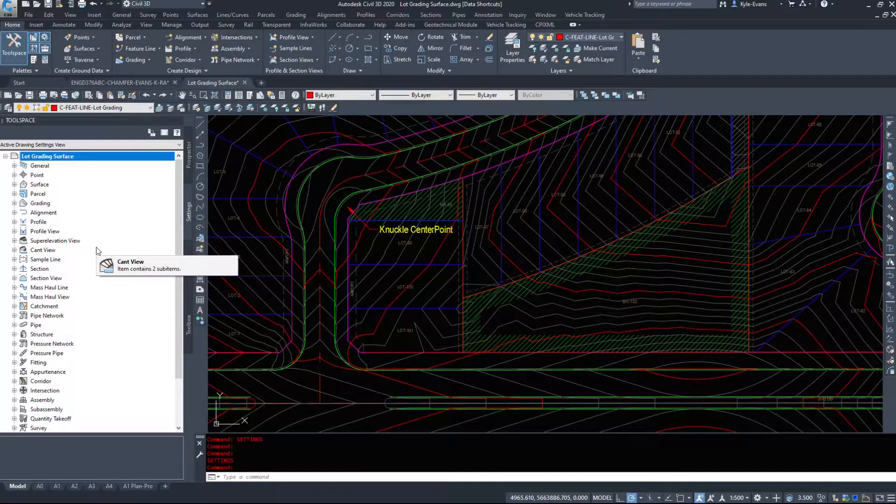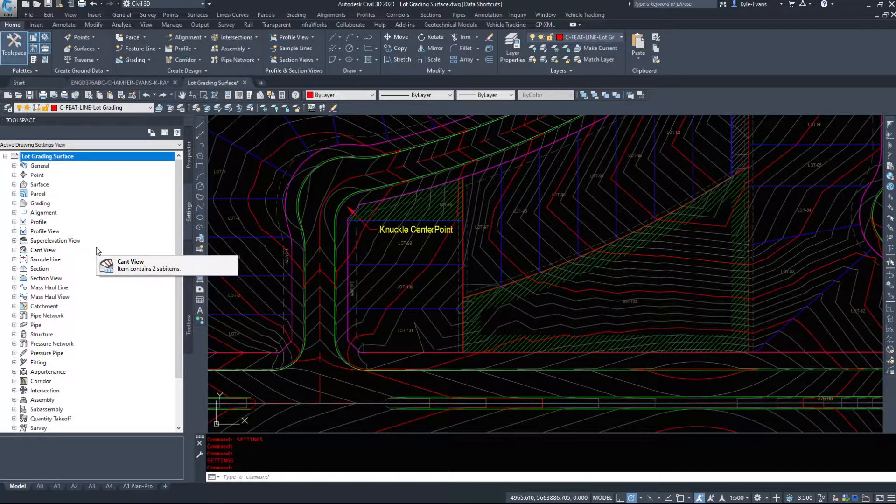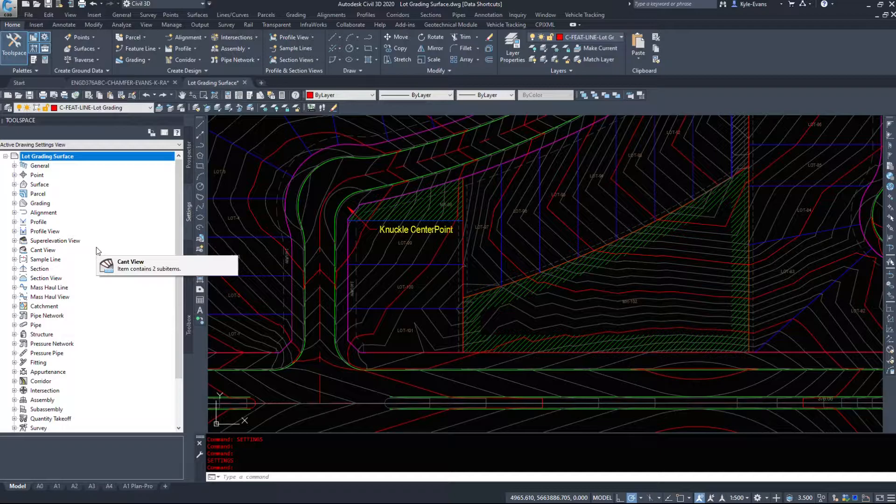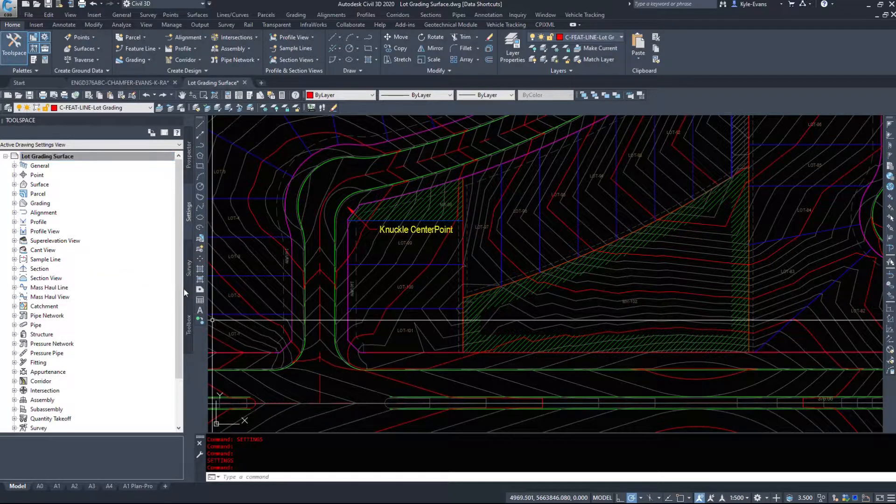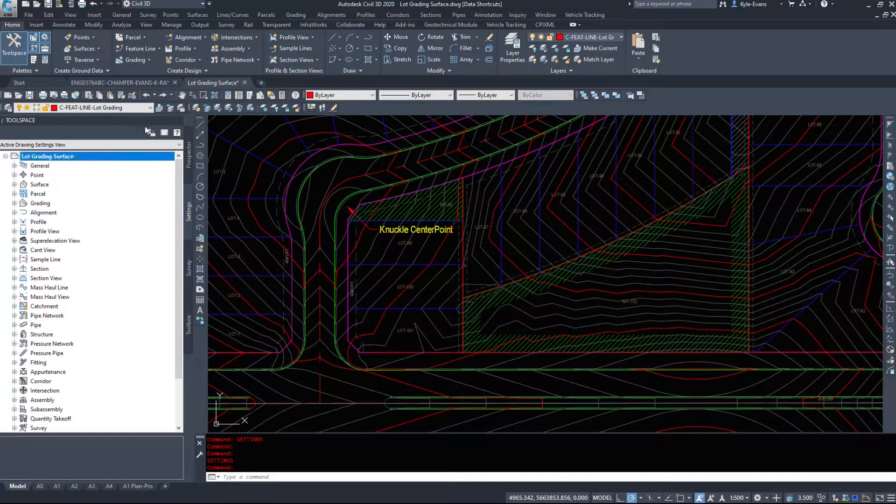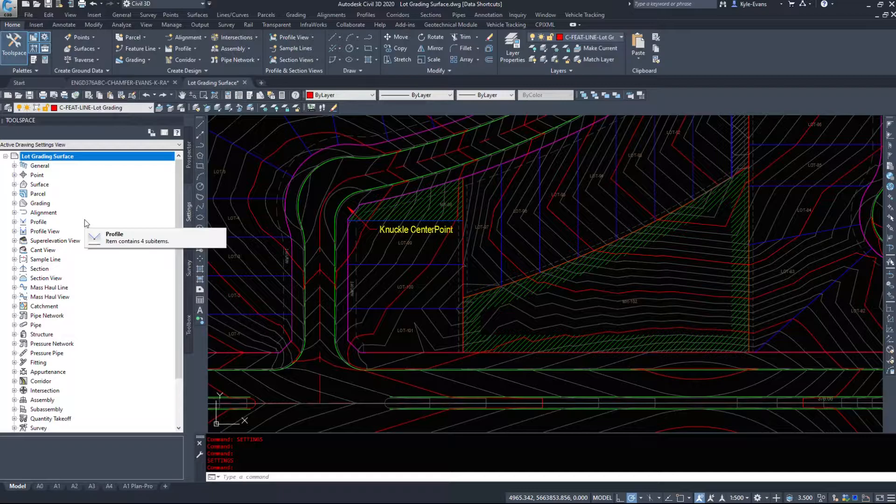Now the settings tab is how Civil 3D functions. Everything is built in here. This is the fundamentals of building a template to start your work. There are thousands of styles in here, hundreds of settings, thousands of settings that you can set up beforehand to help you do your work quicker.